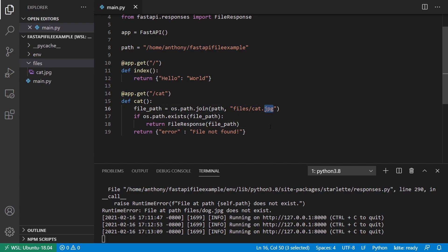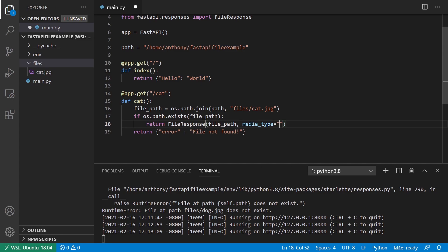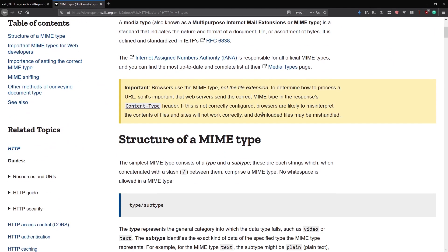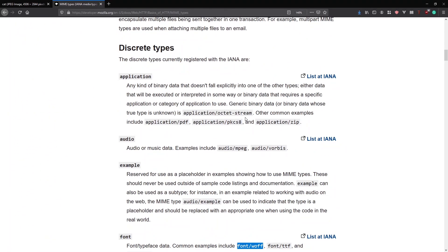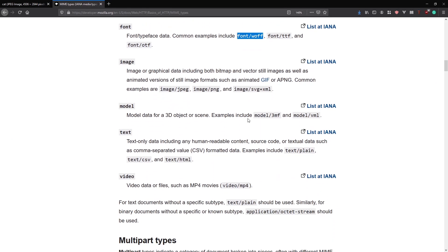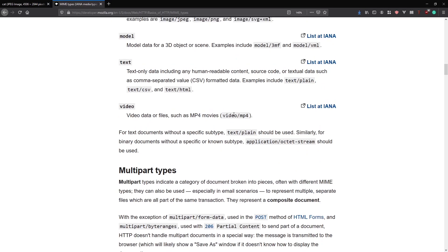But what if instead I had like cat.abc? So this is my own format or just can be any other format. So like PDF, I should use a real one, maybe PDF or CSV or so many other files. I want to tell the browser what kind of file is coming. So to do that, I can have the media type. So media type equals, and then you put the type of file that it is. And to get this, you have to be familiar with MIME types. So I have the Firefox documentation here or the MDN documentation. And here it talks about MIME types, which are basically just ways of describing the type of data that is being considered.